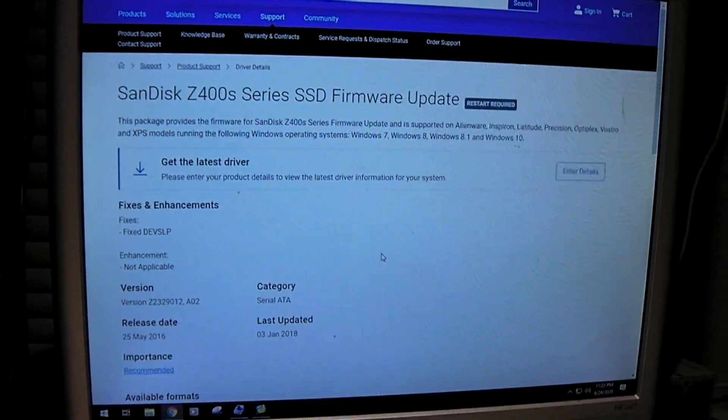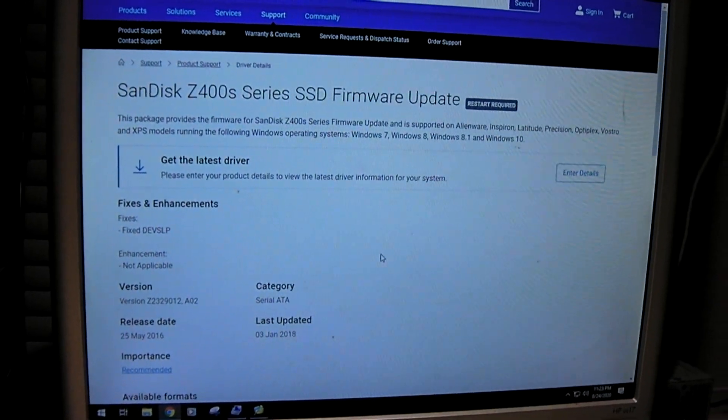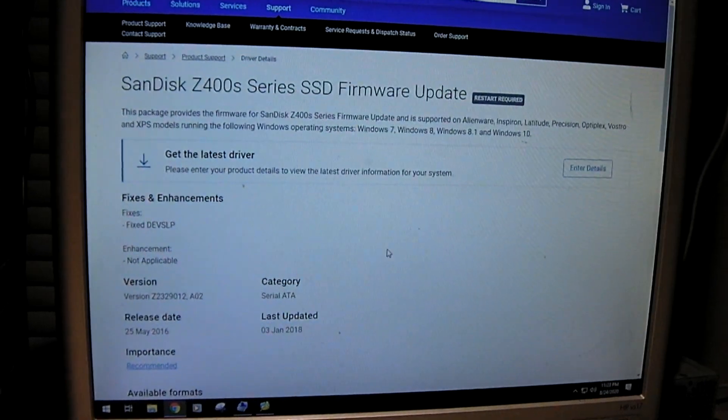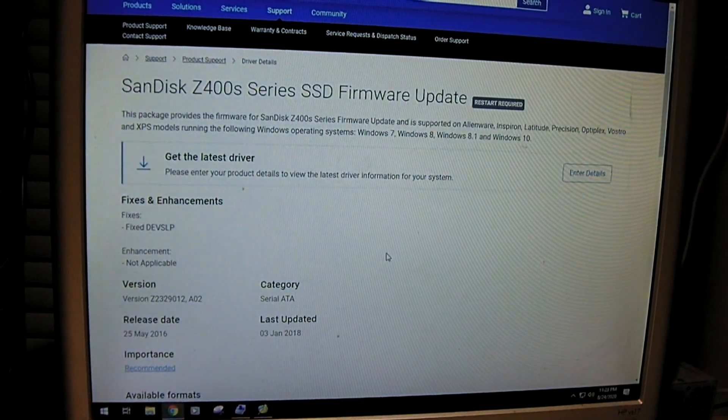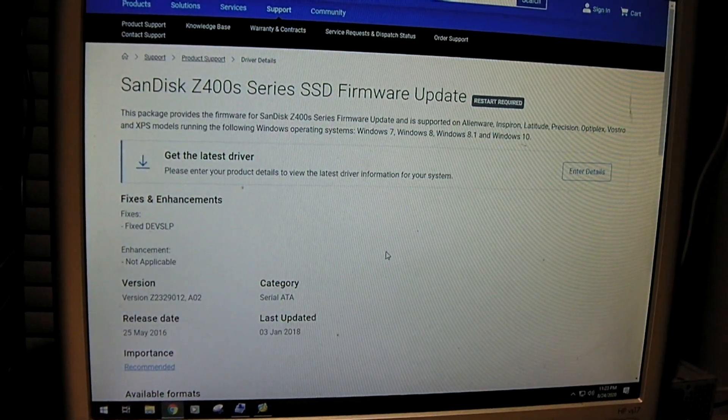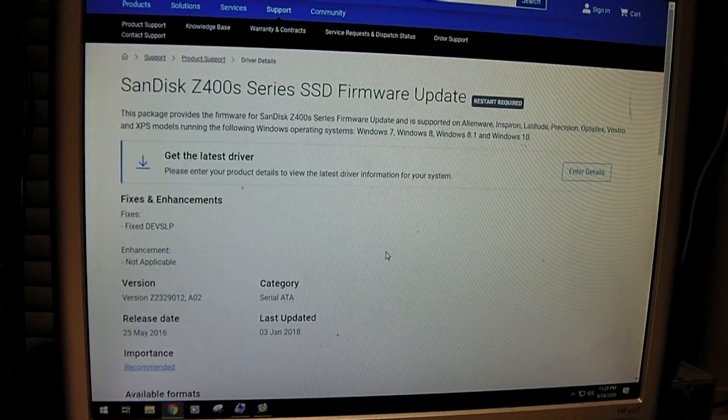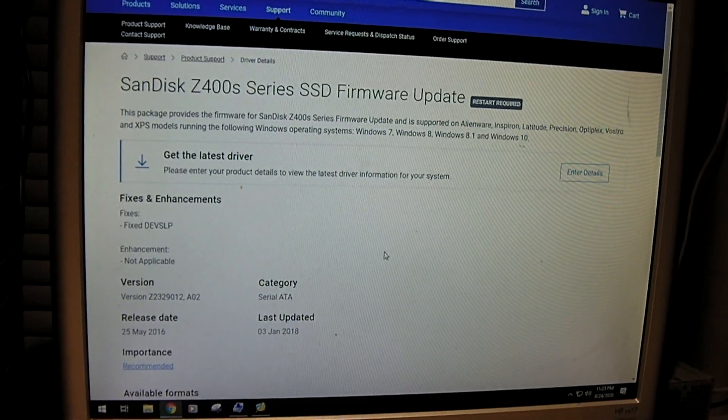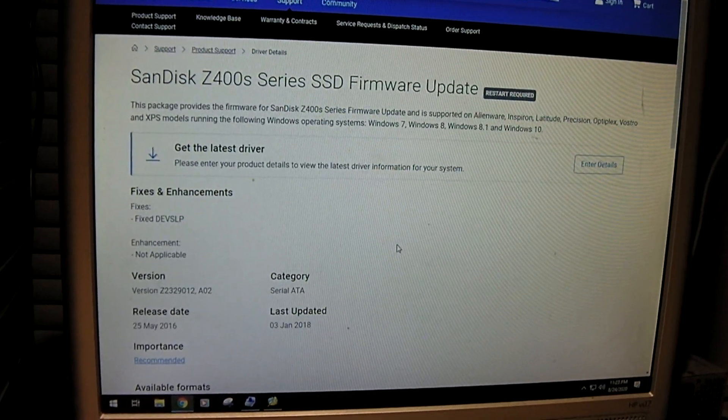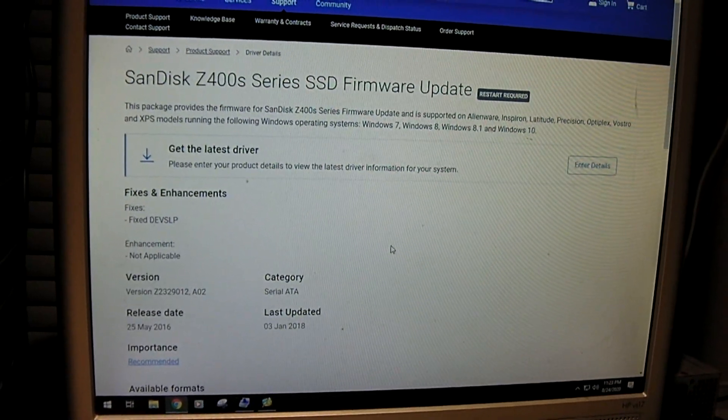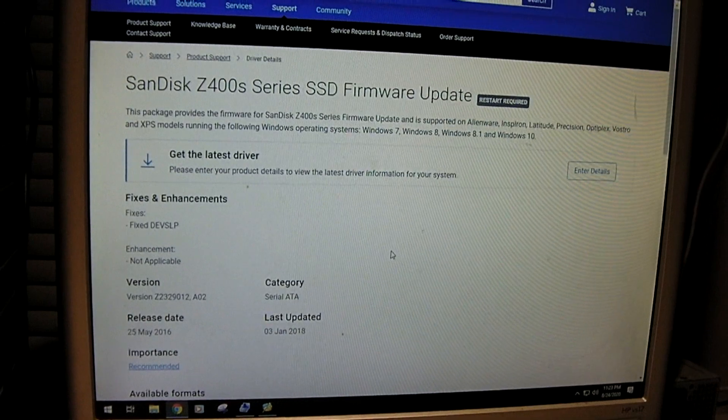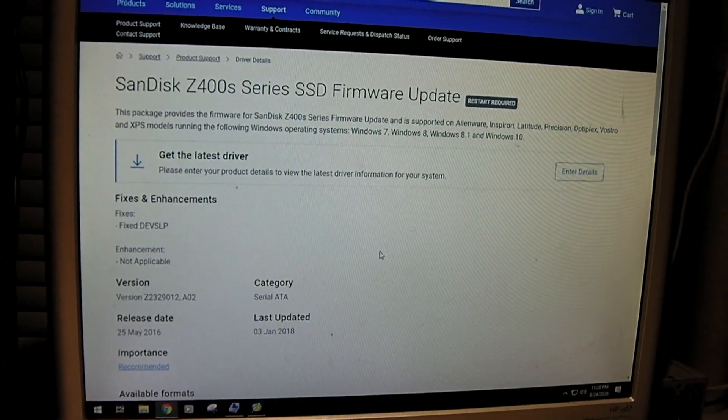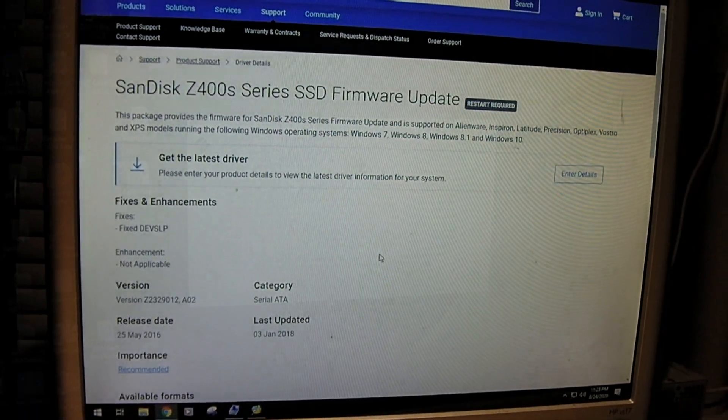has a firmware update available for this solid state drive. The update was released back in May 2016 and last updated in January 2018, which I believe the former date was after I had gotten this SSD. So you can see under importance it says recommended. So we're going to download this file and plug up this SSD and see if we can do anything with it.